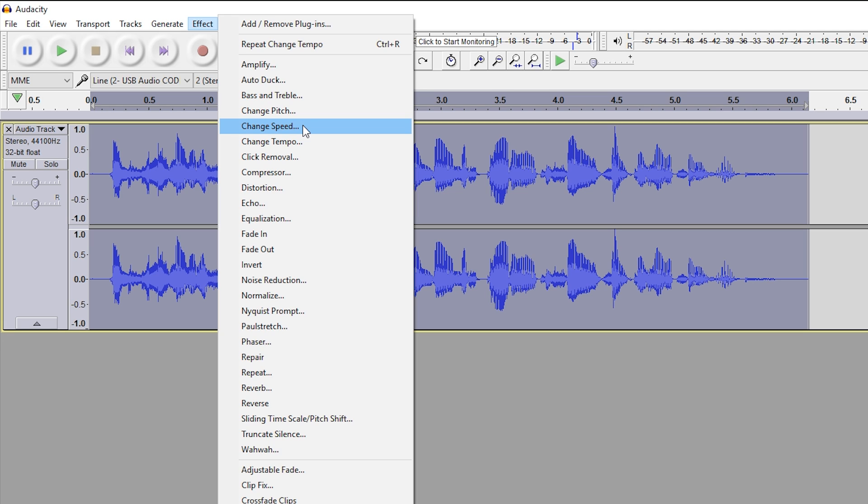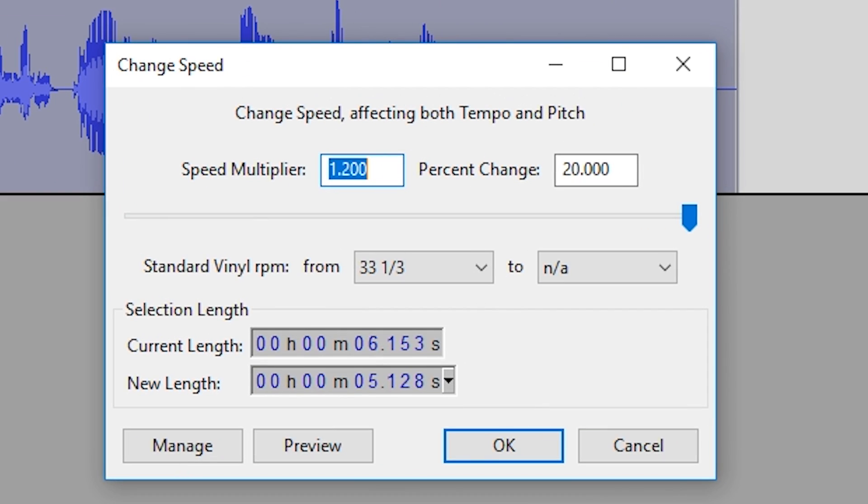I'm going to show you how that sounds when we speed up audio with Change Speed, and then show you what you should actually be doing.